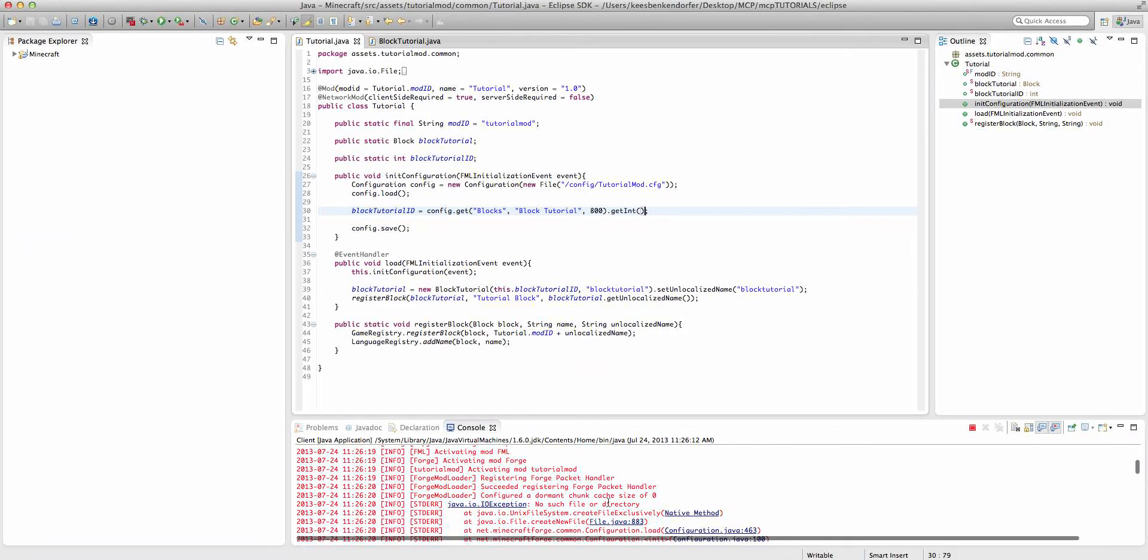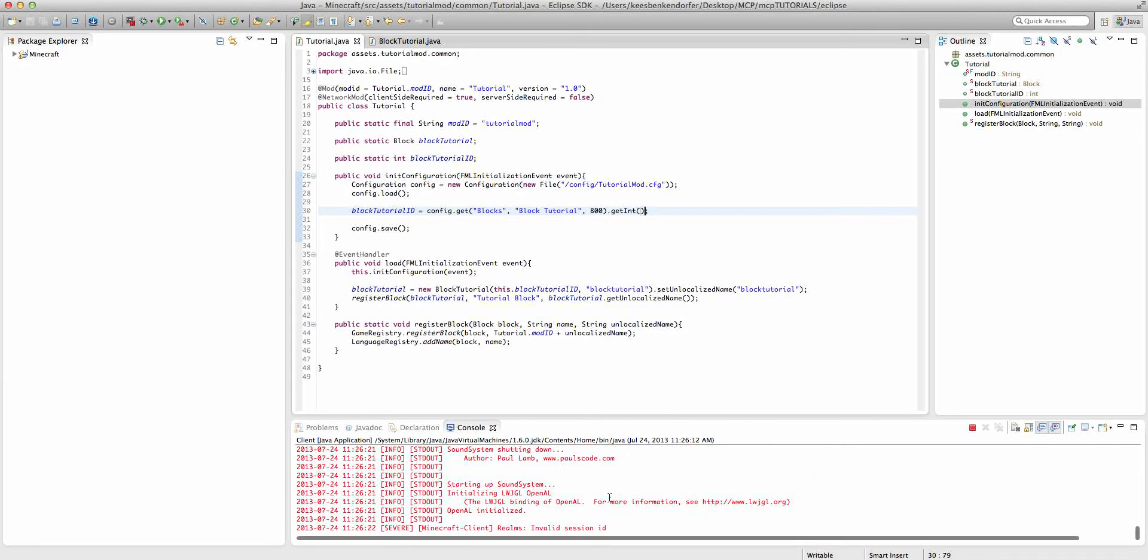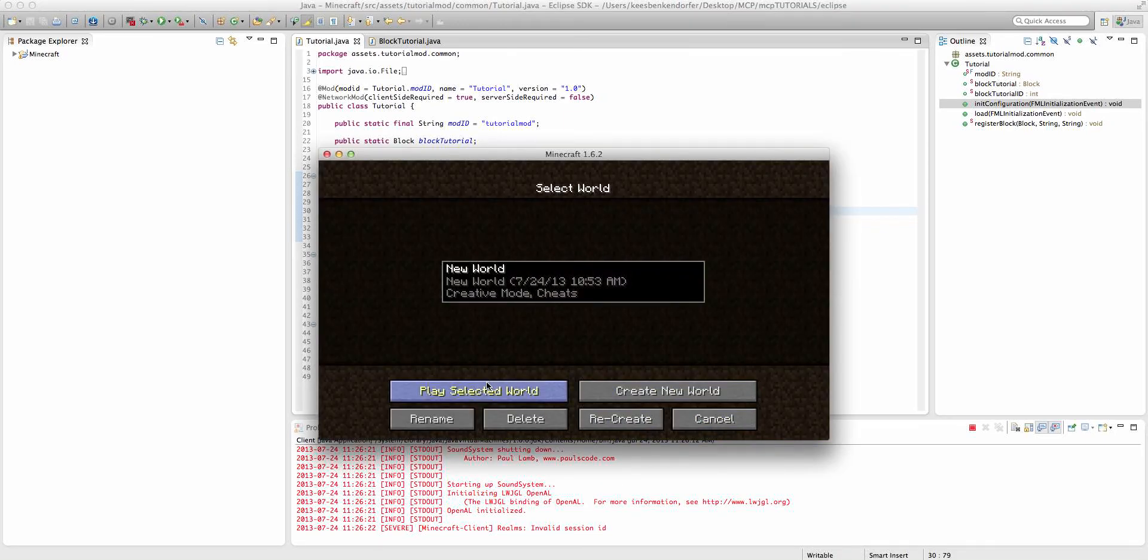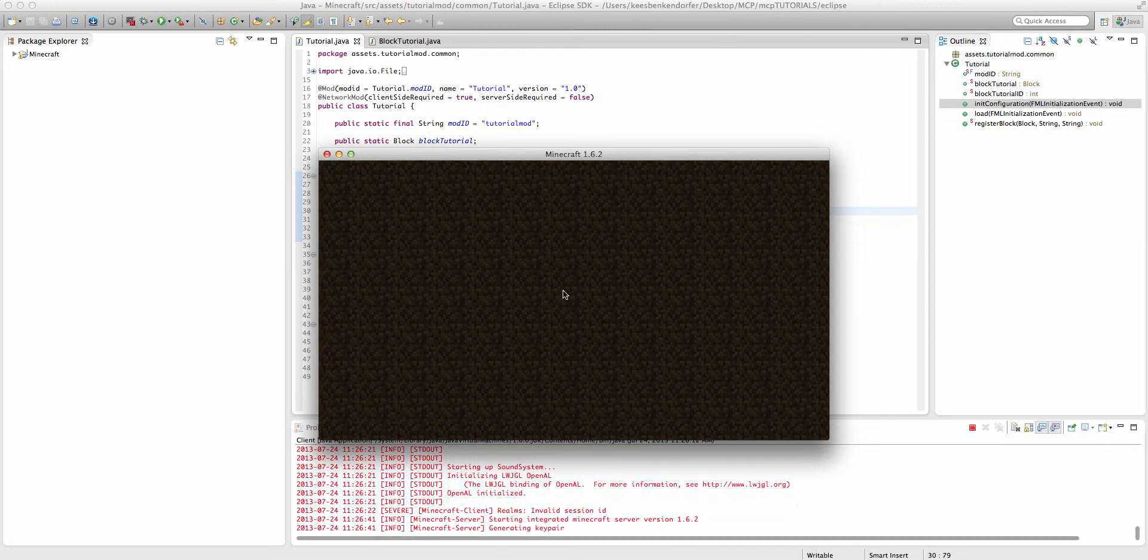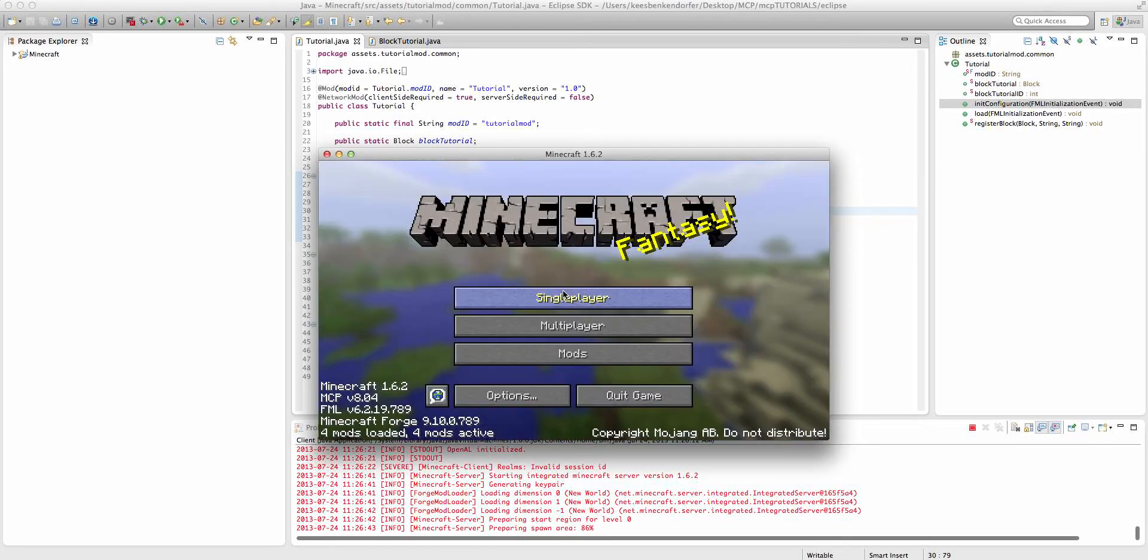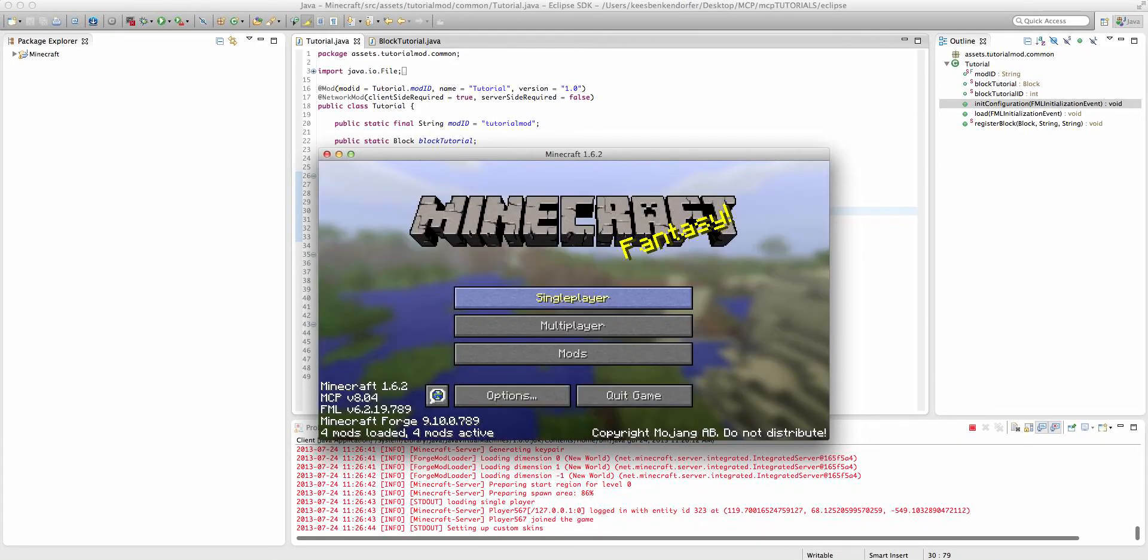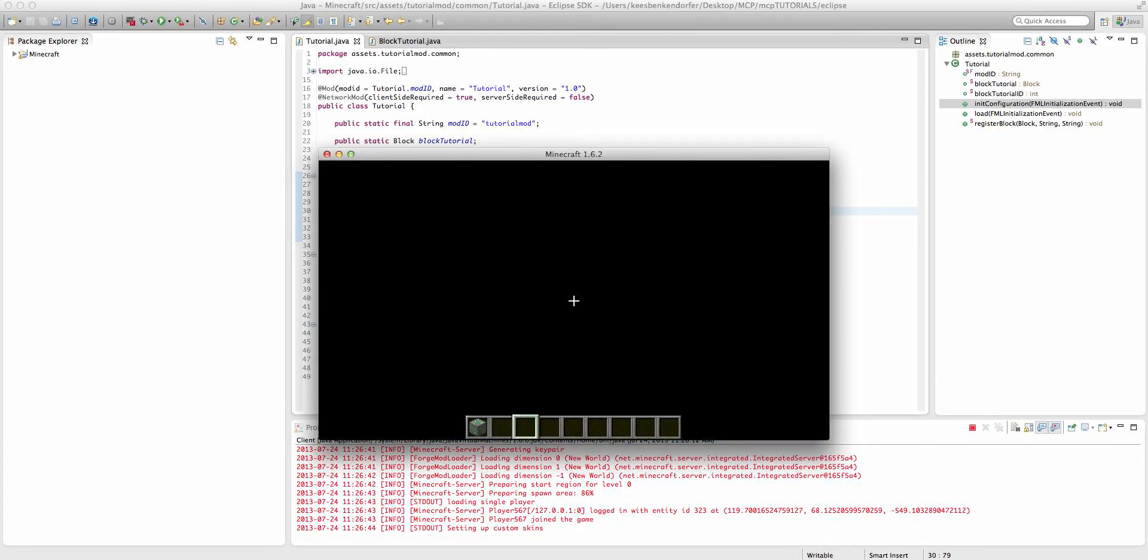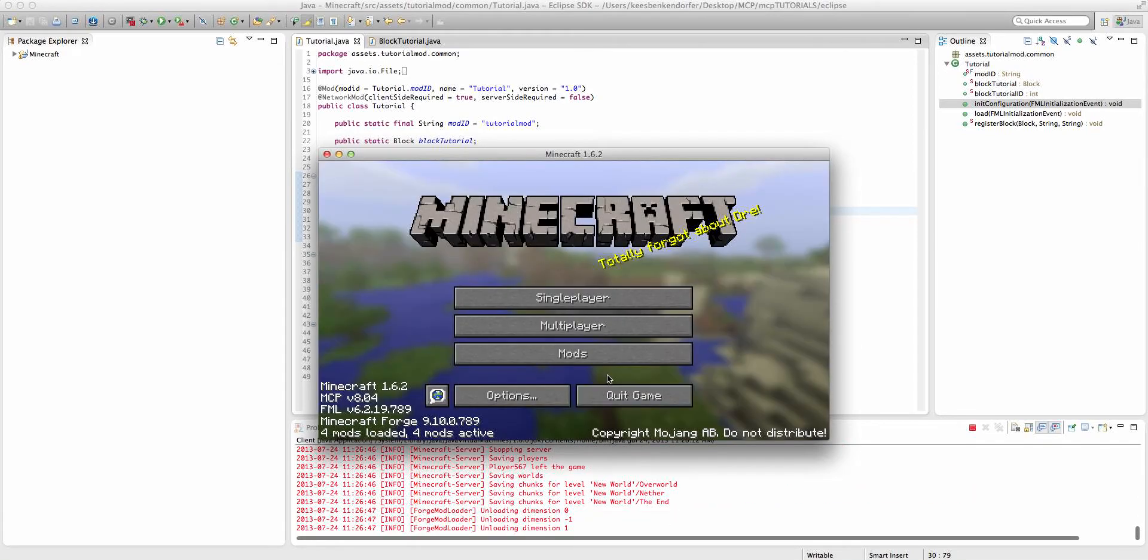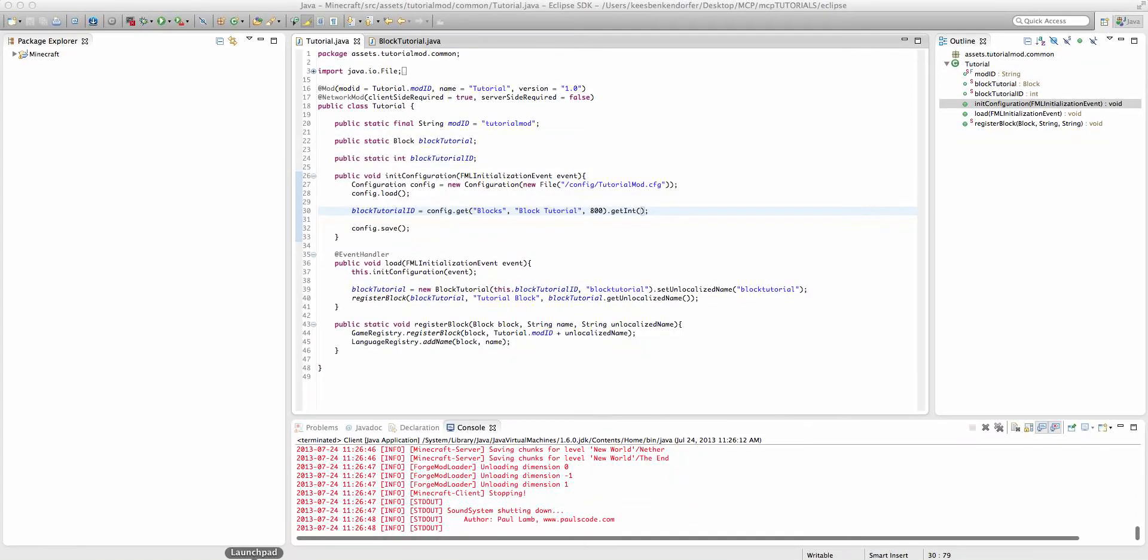No such file or directory. There might be a slight issue. But if we load the world, and then we save and quit. Quit game.